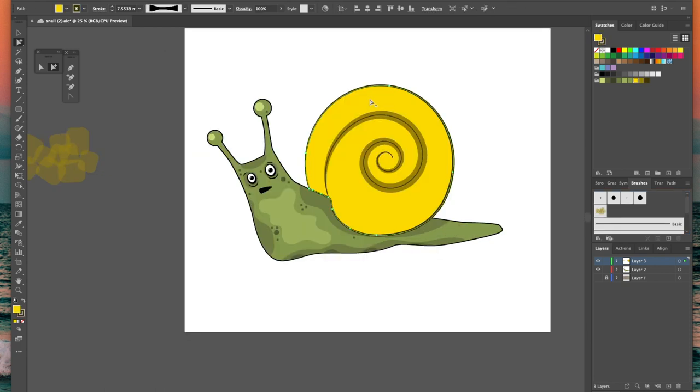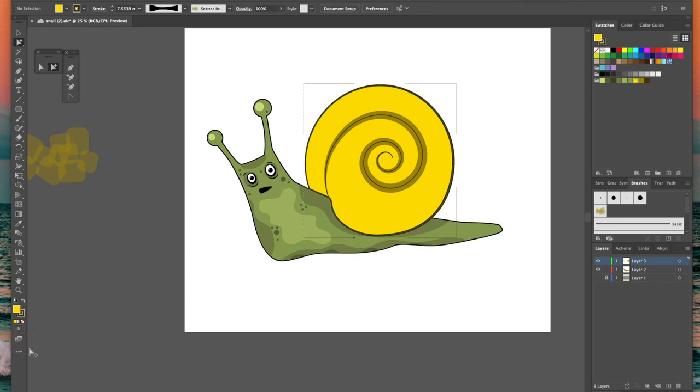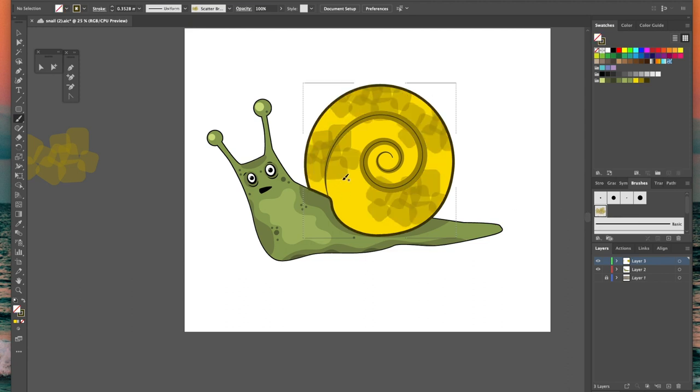We want this texture to just be applied to the shell shape so select it and down at the bottom of the left menu bar there's a tiny little button called drawing modes. If you choose draw inside now then all the marks you make will stay inside the selected shape. Using the paintbrush tool and my newly created brush I'm going to apply that pattern to my shell with some short strokes.